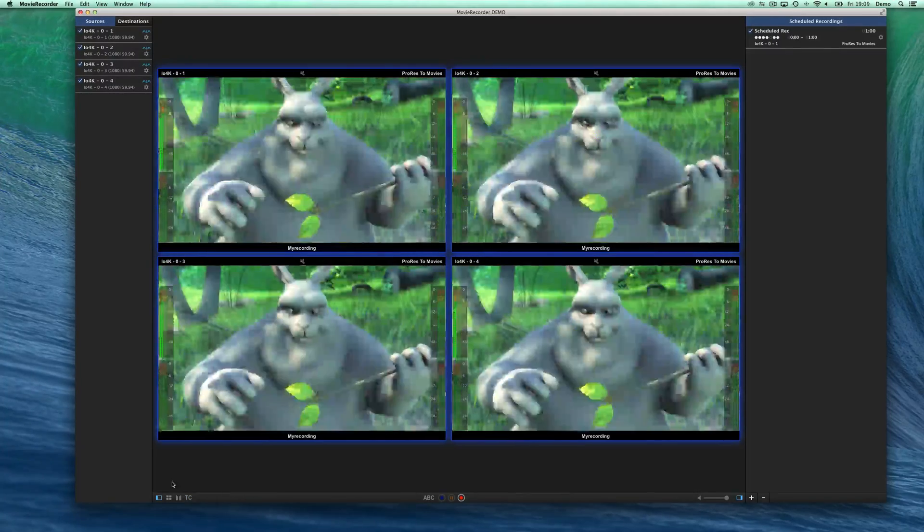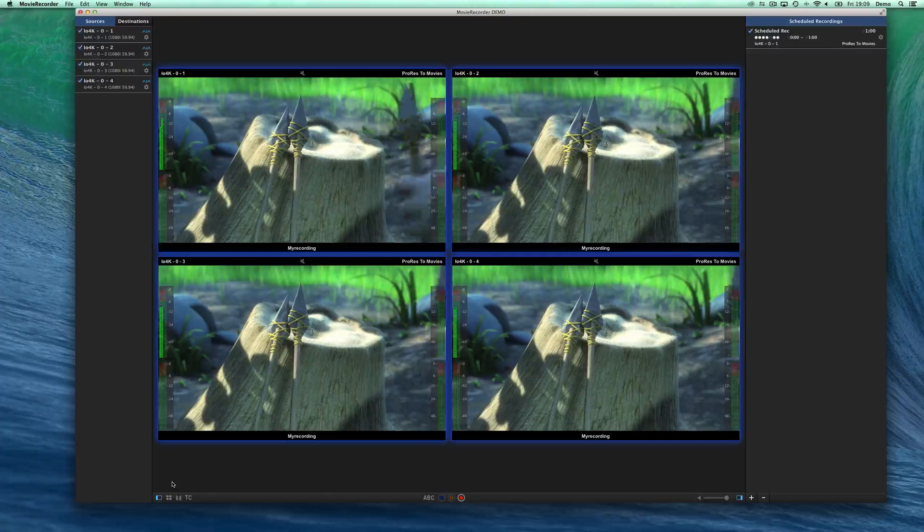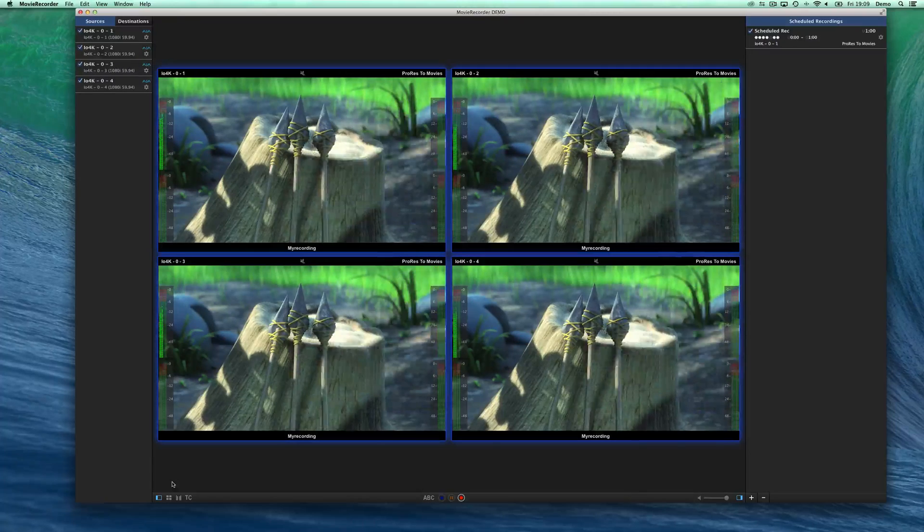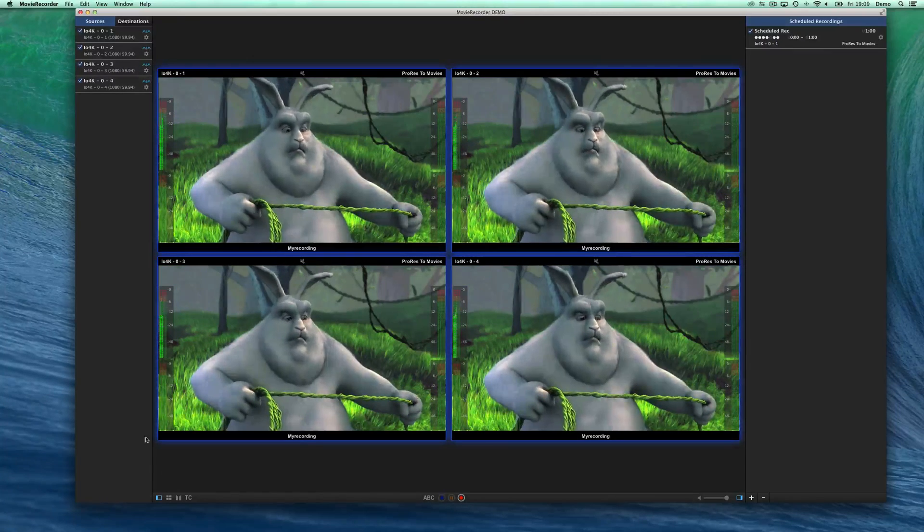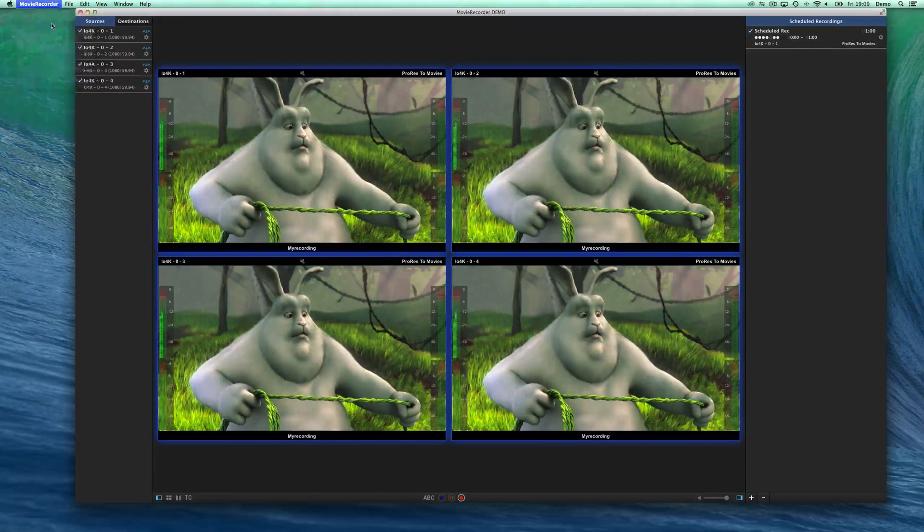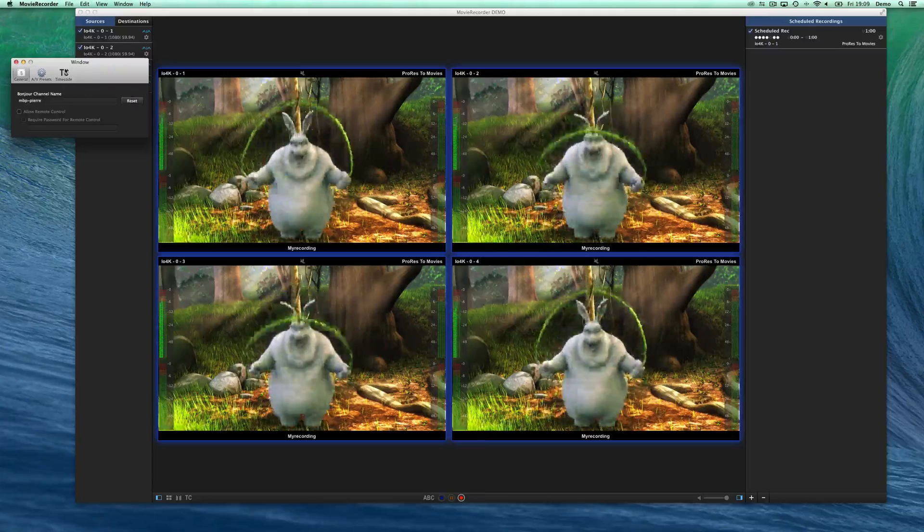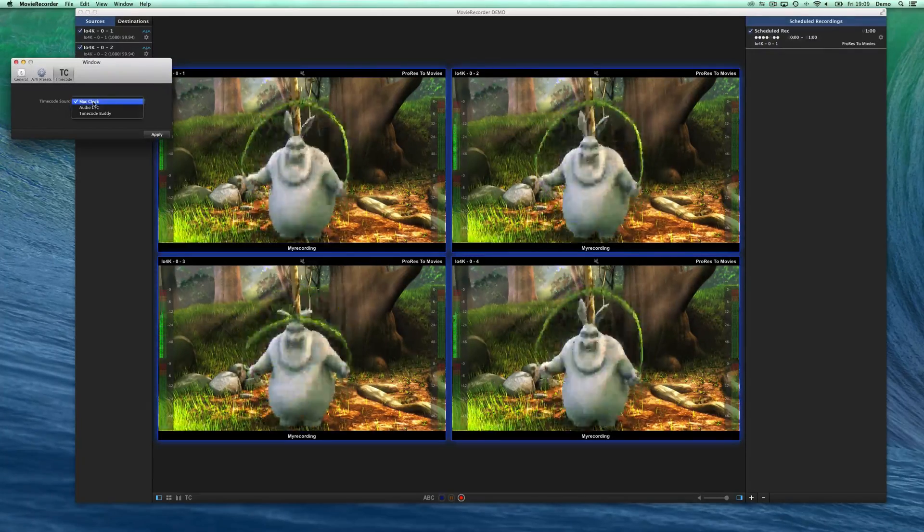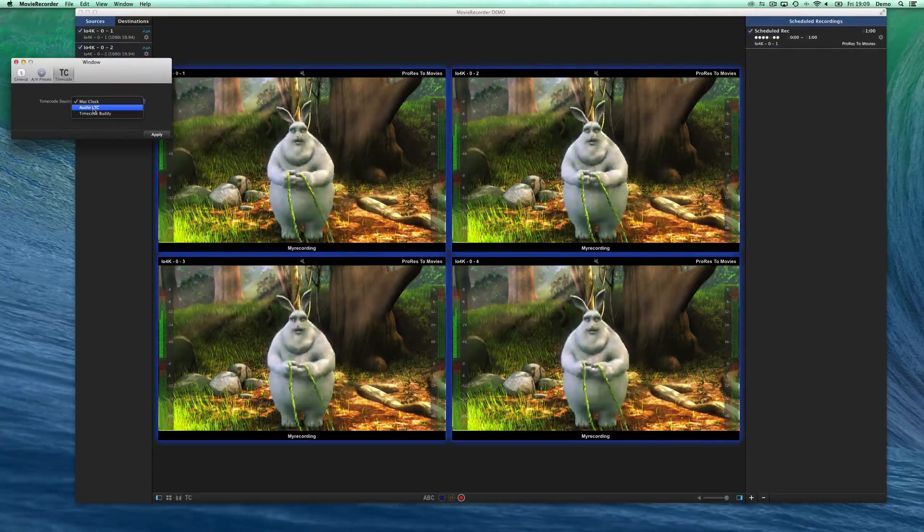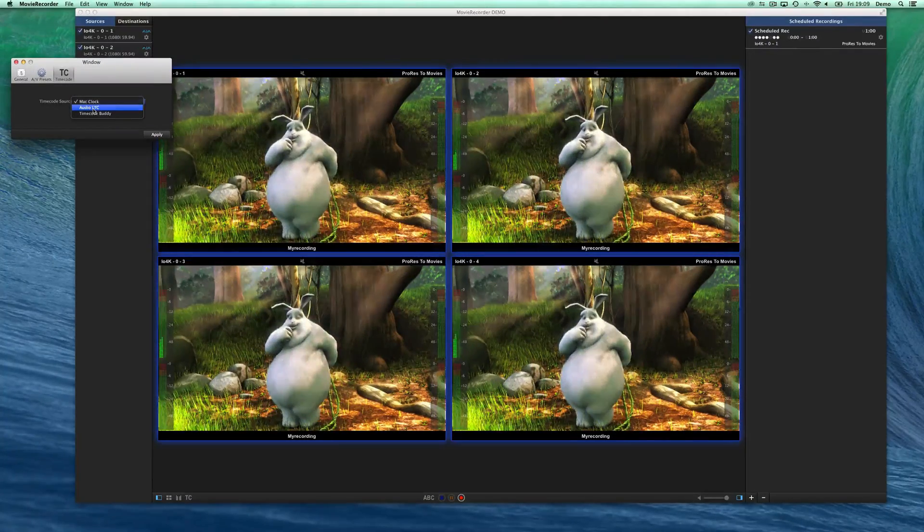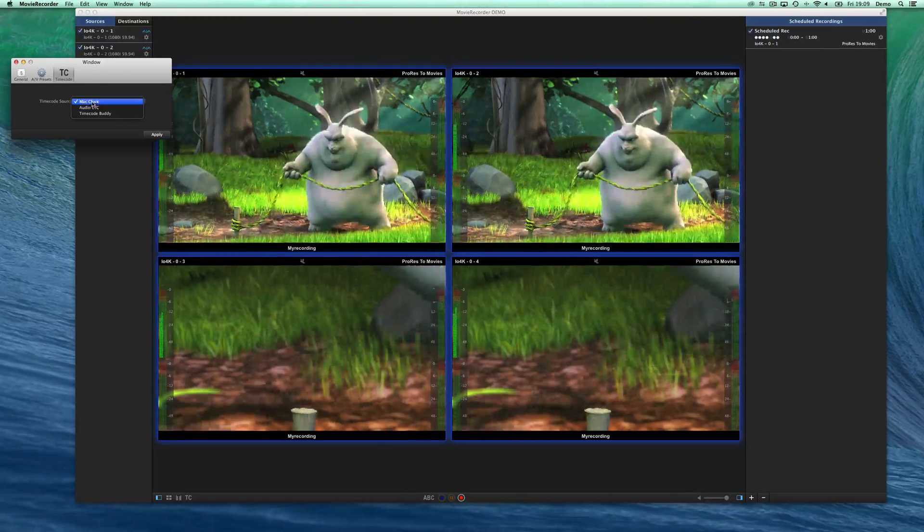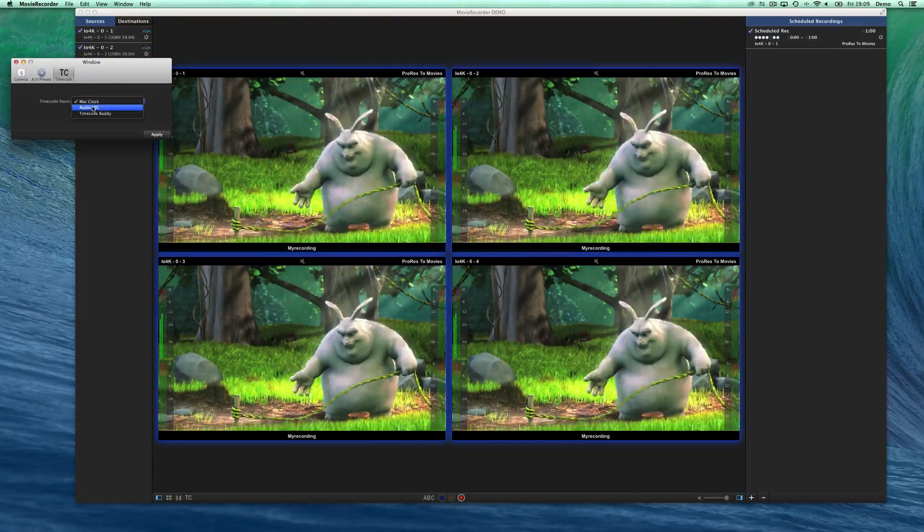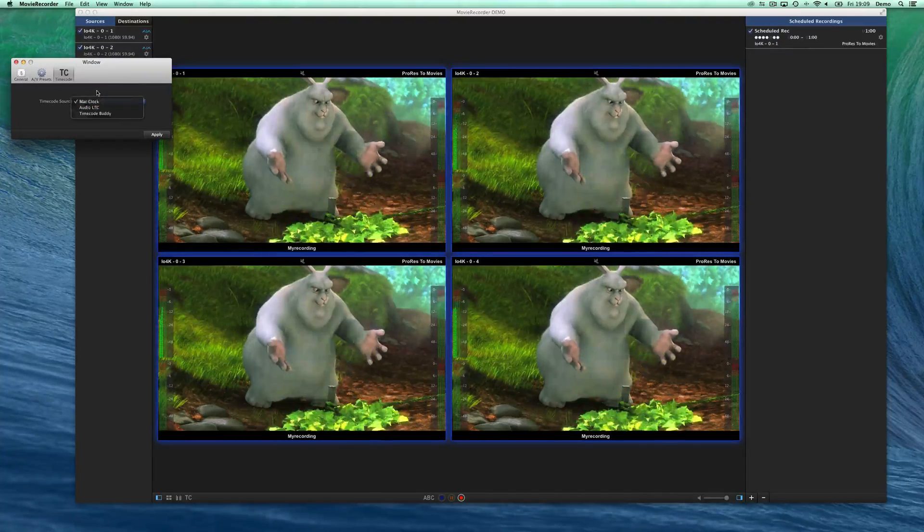We support multiple timecode sources. Either it will be the video card timecode, or you can go into preferences, the timecode preference, and say what's the timecode source for your application. Either the Mac Clock, Audio LTC, or Timecode Buddy.